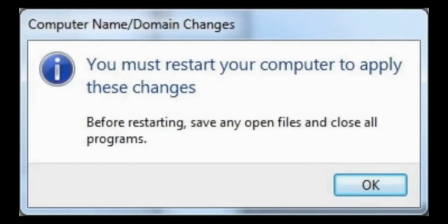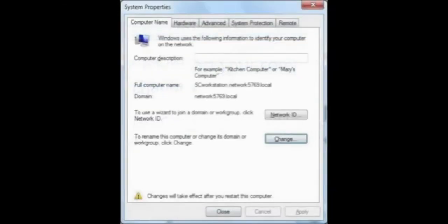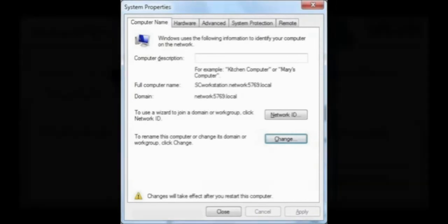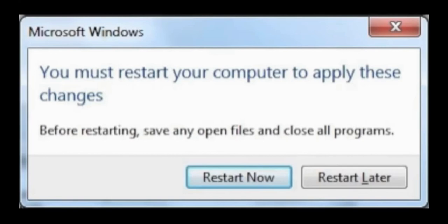Once you've entered that, you can press OK, and you'll be prompted to restart your computer to apply changes. Keep pressing OK and close and restart now to restart your computer.